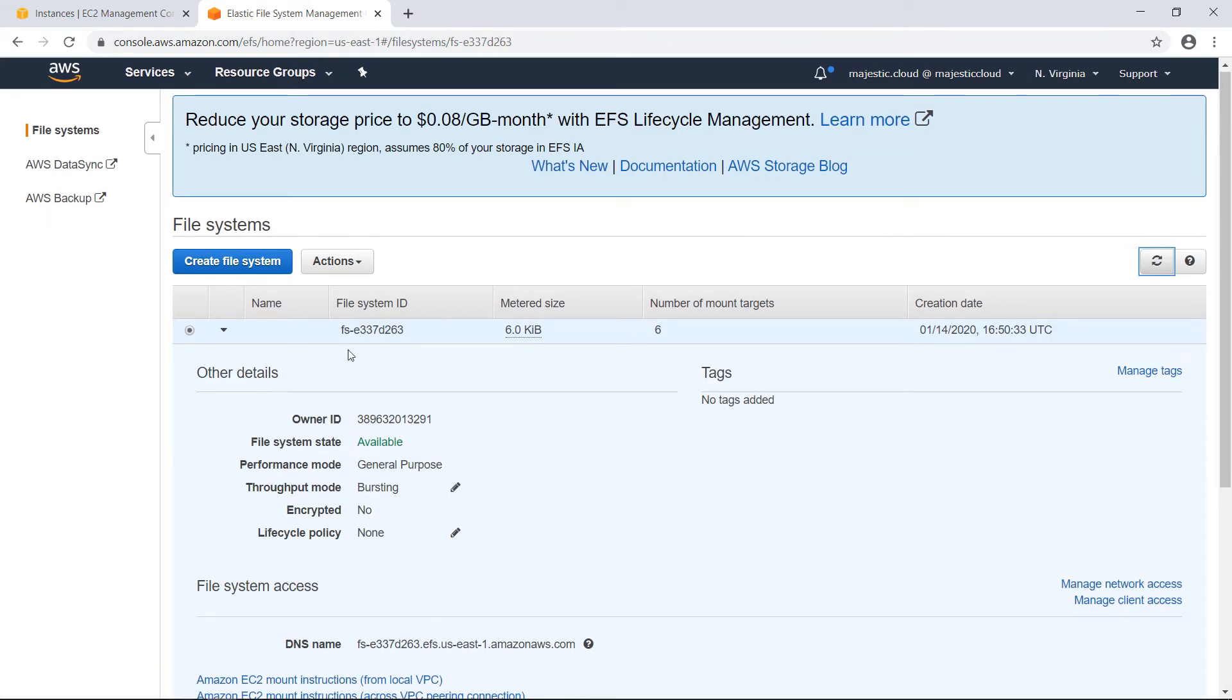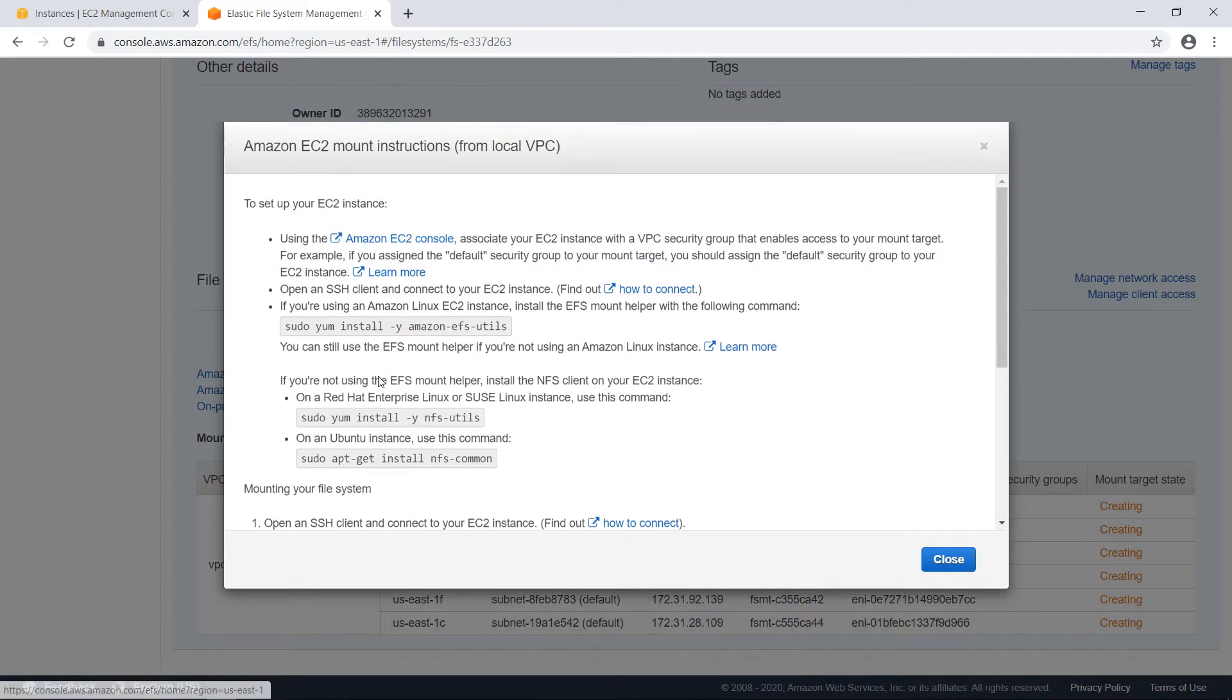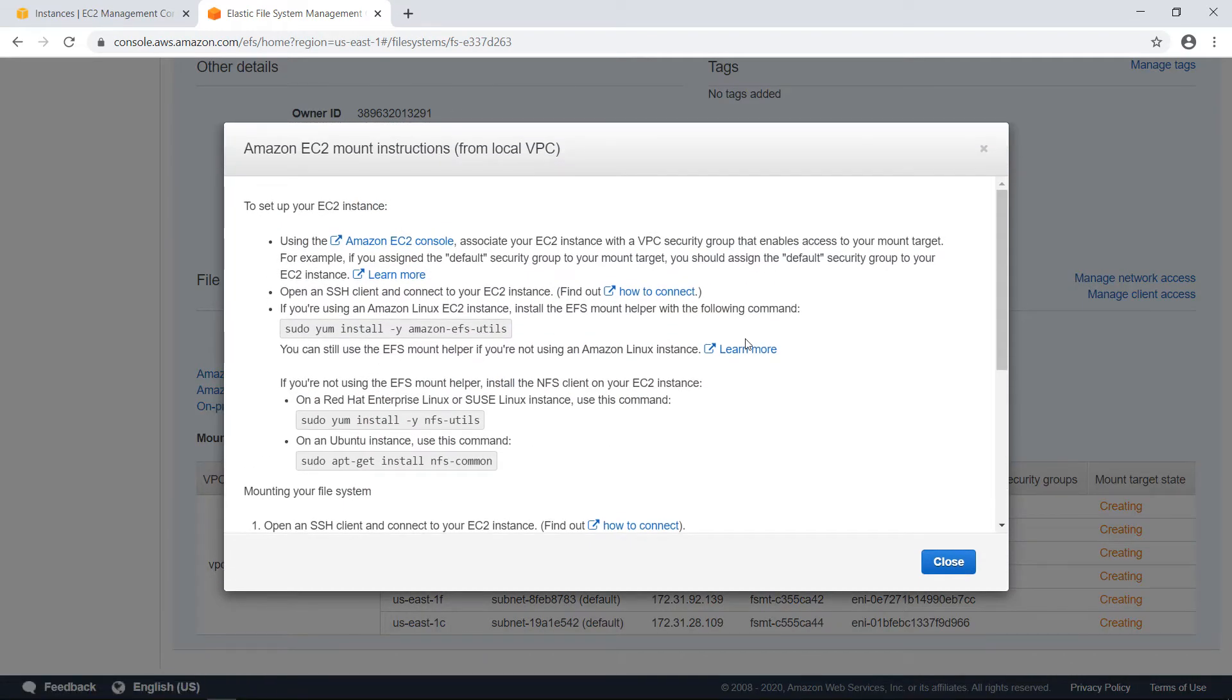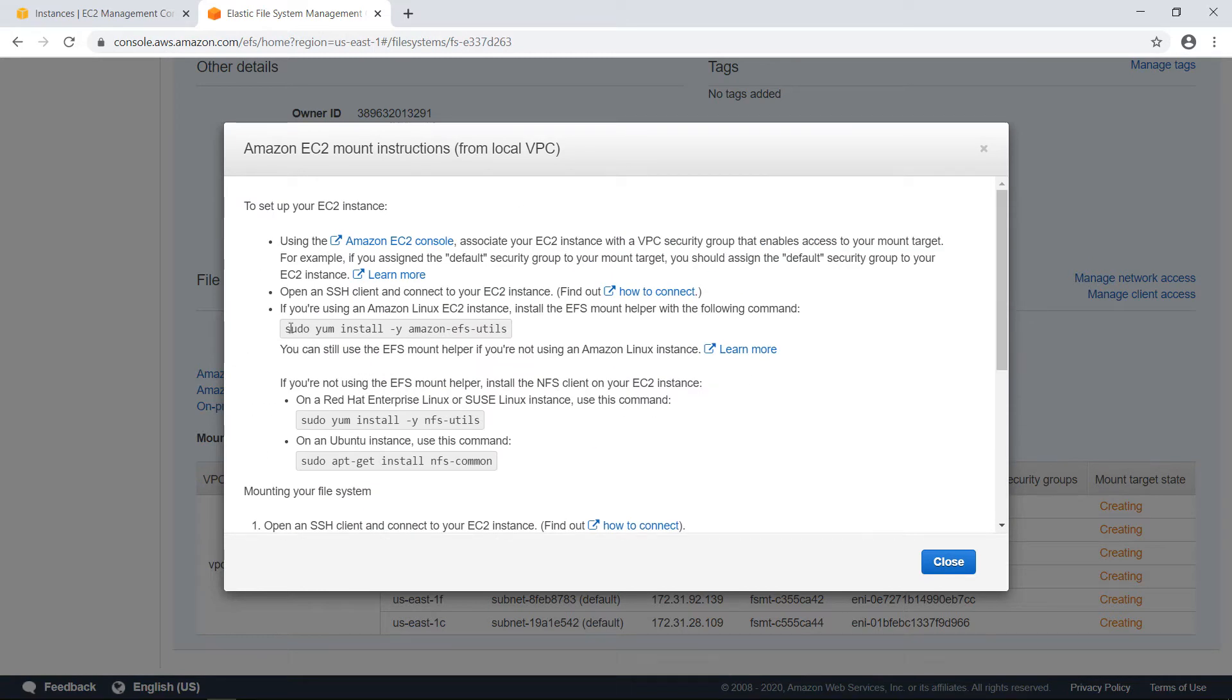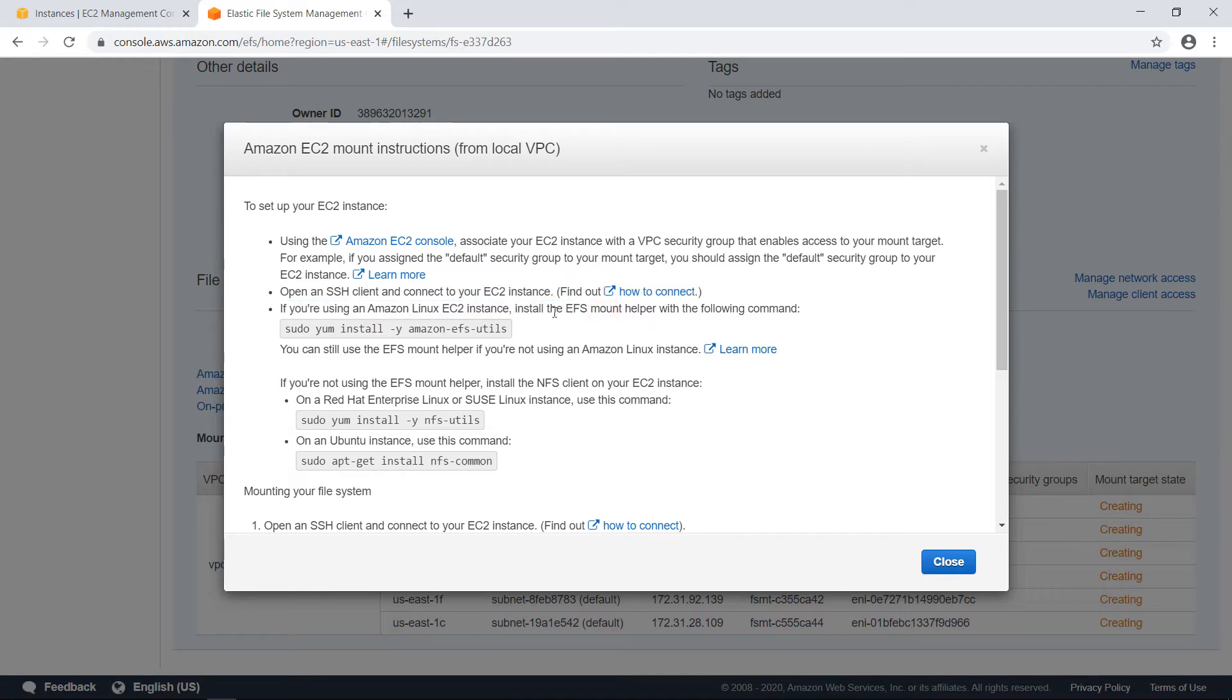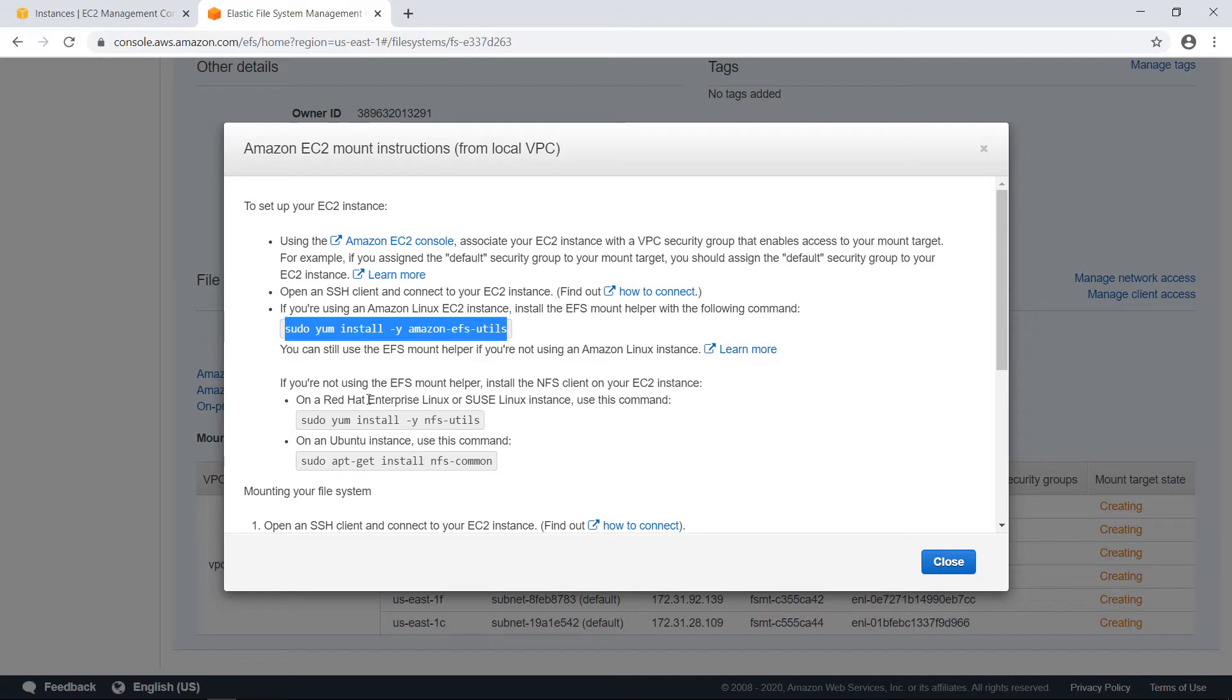Let's go and see the mount instructions. Here on this screen on EFS, you see the Amazon EC2 mount instructions from local VPC. If you click on it, it will present you with some mount instructions. And because I'm using an Amazon Linux EC2 instance, I only need to install the EFS mount helper. And the command is here. If you don't use the EFS mount helper, you can use NFS utils. But this is the easier option, the first one.